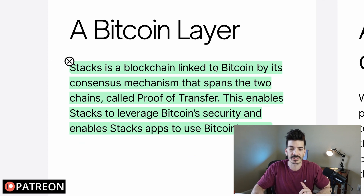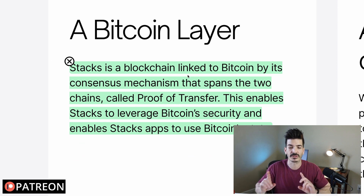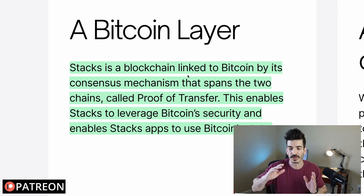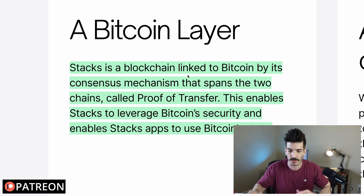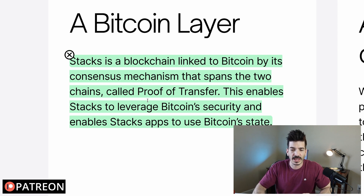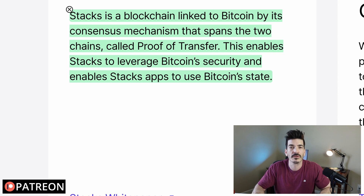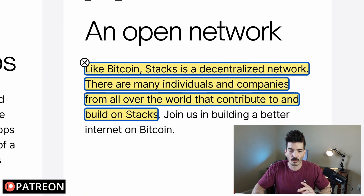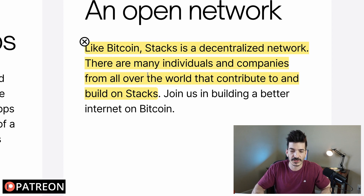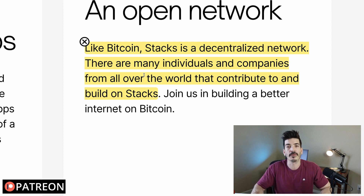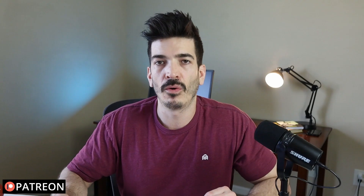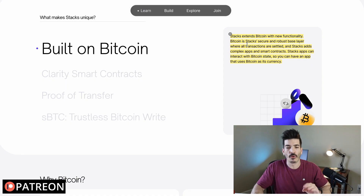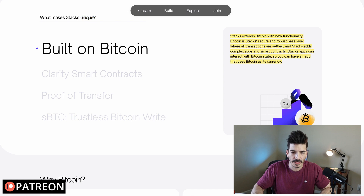Some Stacks 101 here: Stacks is a blockchain linked to Bitcoin by its consensus mechanism that spans the two chains, called Proof of Transfer, and we're going to go through an example of how that works with a photo. This enables Stacks to leverage Bitcoin security and enables Stacks apps to use Bitcoin's state. It is also a decentralized network, and there are many individuals and companies from all over the world that contribute to and build on Stacks.